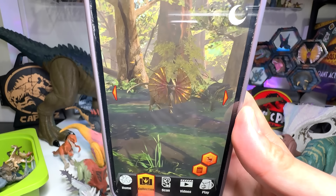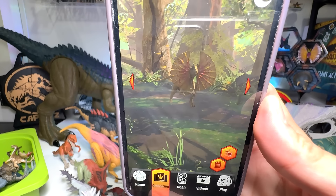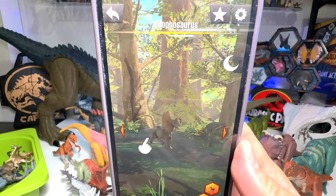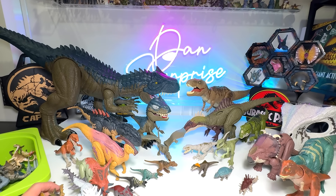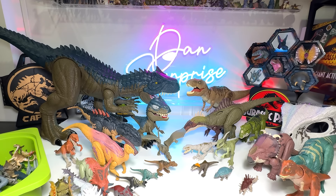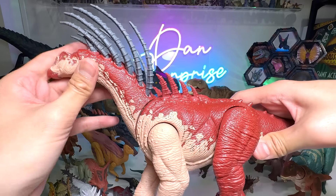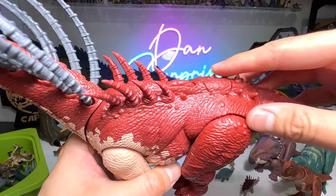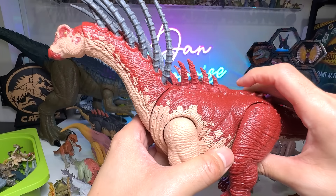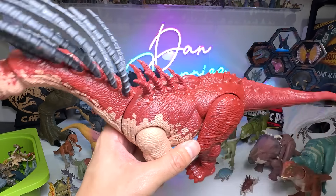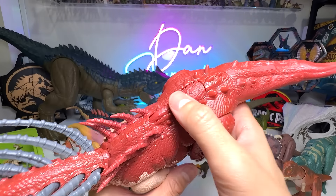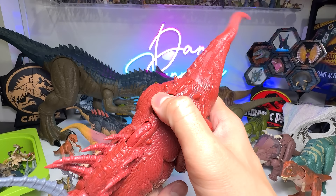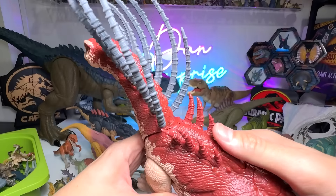Now we have a Dilophosaurus. This is from the Strike Attack series, also from Chaos Theory. The code is right here — it might be a little bit difficult to scan, but we got it with no issues. There you go — the Dilophosaurus.